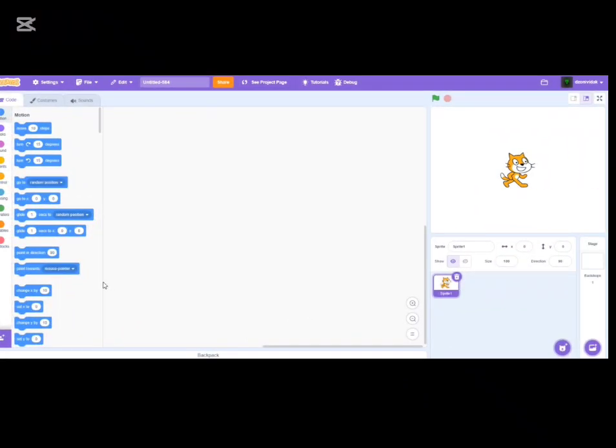Let's start with the easiest part: creating the sprites — how the characters will look. We'll cover how the obstacles, coins, and the player look. You don't need any code for that, so we're going to start with that so we have something to work with.